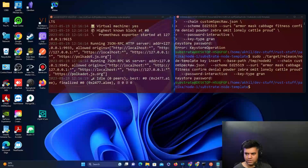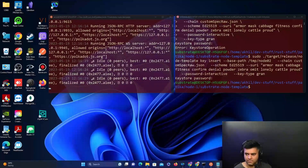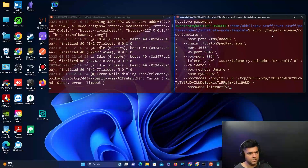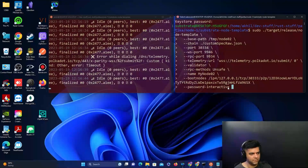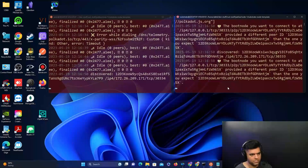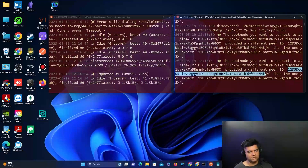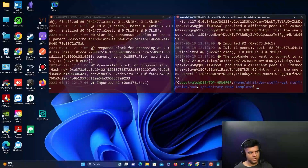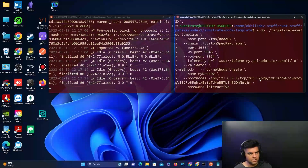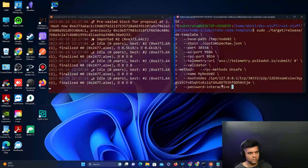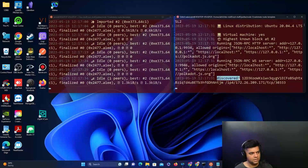For Node 2, use the last command with sudo added at the front. It will show the same port, telemetry URL, and boot nodes. Enter the keystore password. If you get an error saying 'provide a different peer ID,' stop the node, copy the peer ID shown on the left terminal, replace it in your boot node argument, and restart.